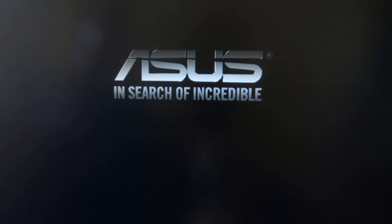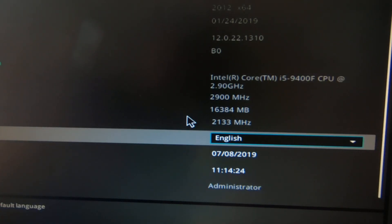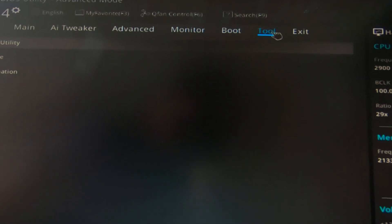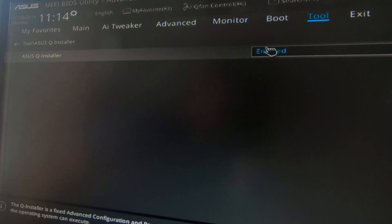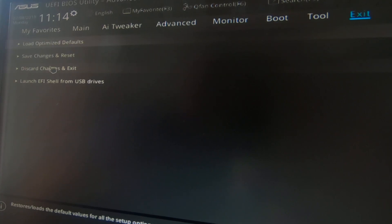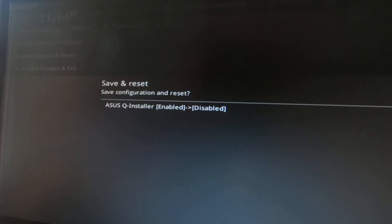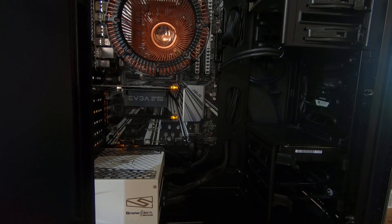We'll get into the BIOS and sort this. There's the BIOS, and at the top there's an option for 'Tool' — you click that and you can see ASUS Q Installer is listed. You click that and it says 'ASUS Q Installer: Enabled' — flip that to Disabled, then exit and save changes and reset. Essentially, you're turning it off in the BIOS.